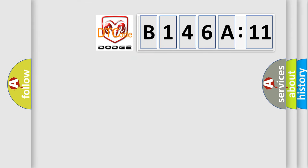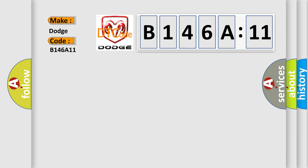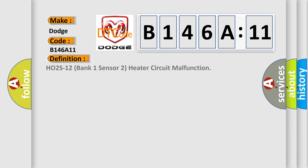So, what does the diagnostic trouble code B146A11 interpret specifically? Dodge car manufacturer. The basic definition is: HO2S12 bank 1 sensor 2 heater circuit malfunction.